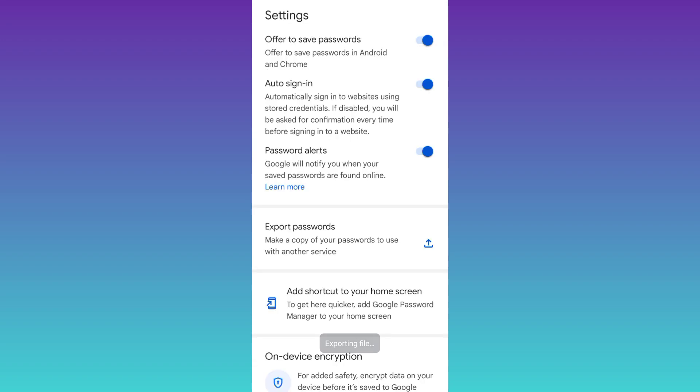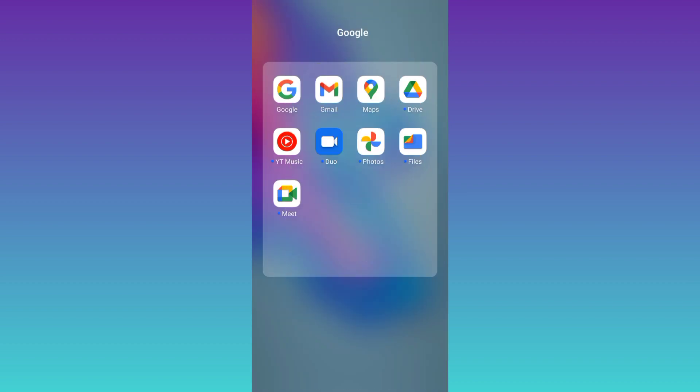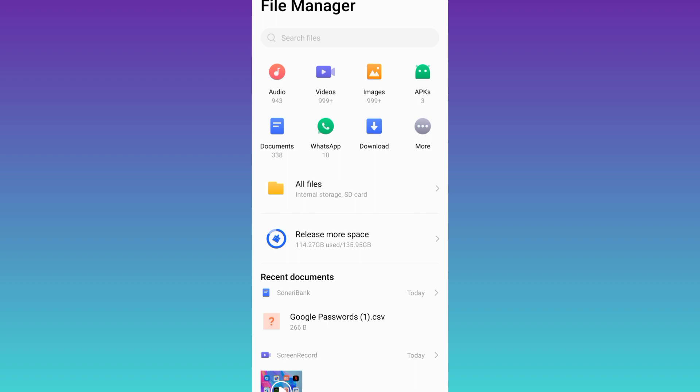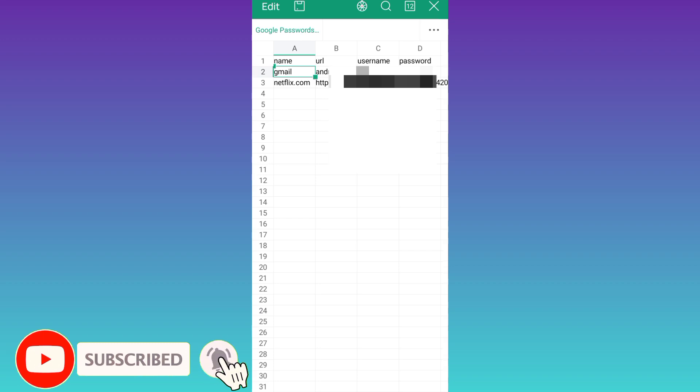And that's it. Now what you need to do is go to your file manager and search for the file that you just downloaded. Open it, and below this passwords tab in front of Gmail, you will see your Gmail account's password. That was it for this video.